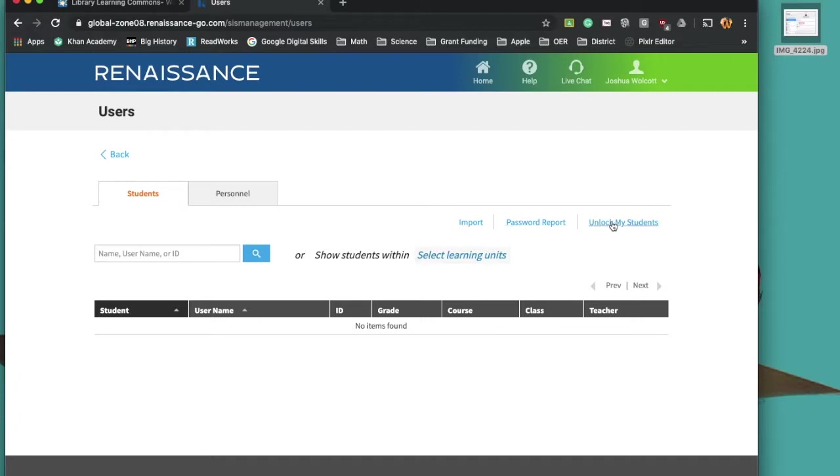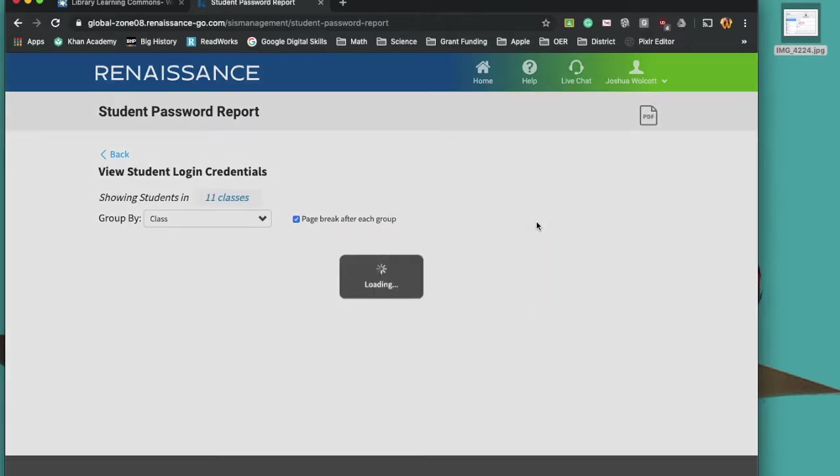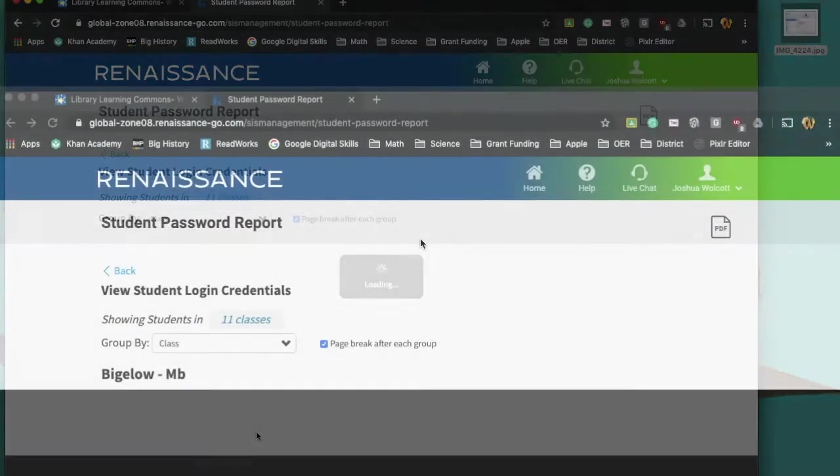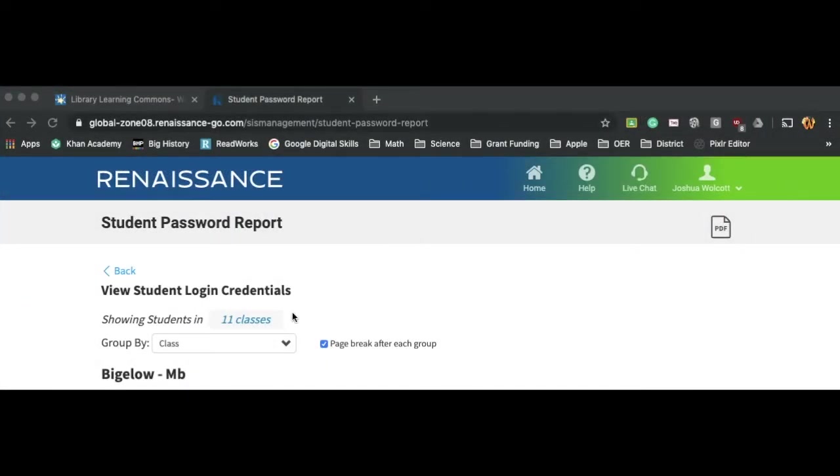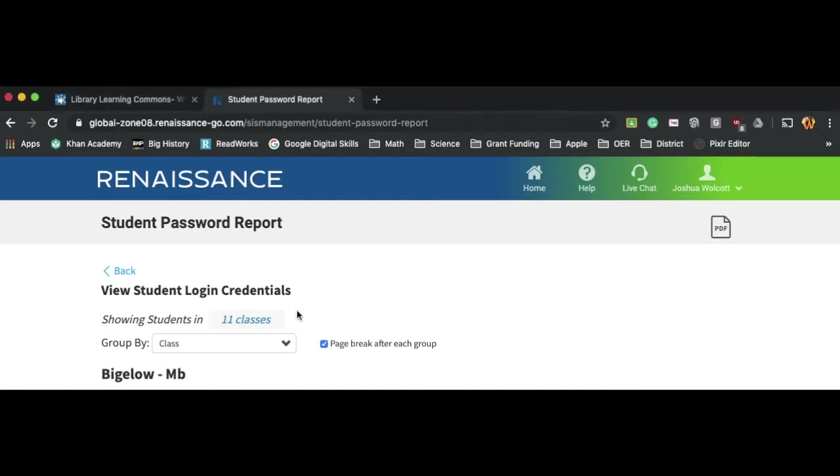I could also unlock my students. That's a different video. But I'm going to click on the password report. And right away, you'll notice that I have students showing in 11 classes, and I don't really want 11 classes.